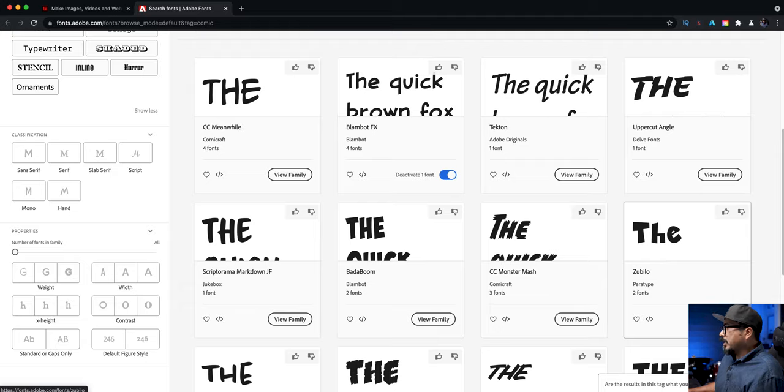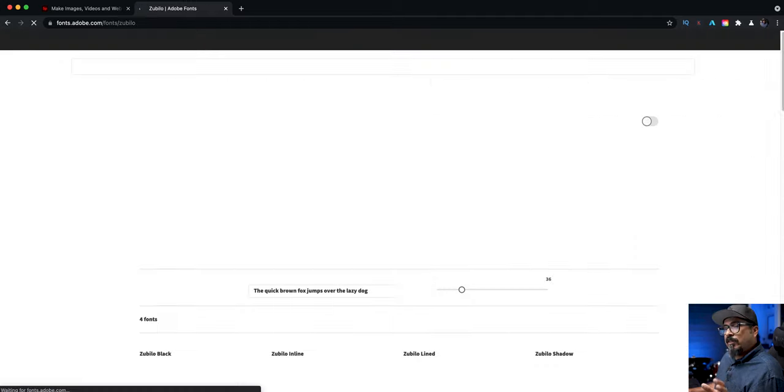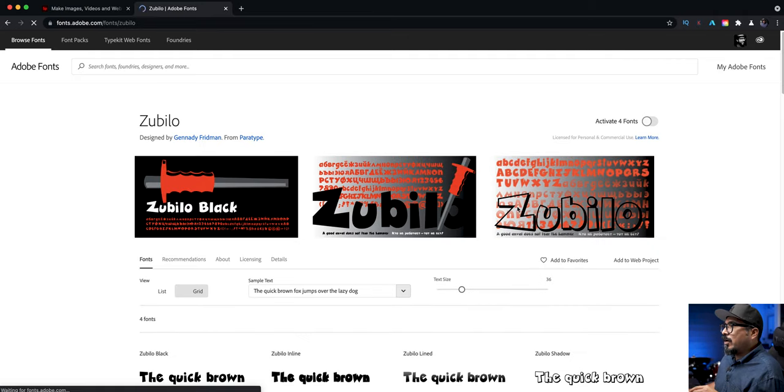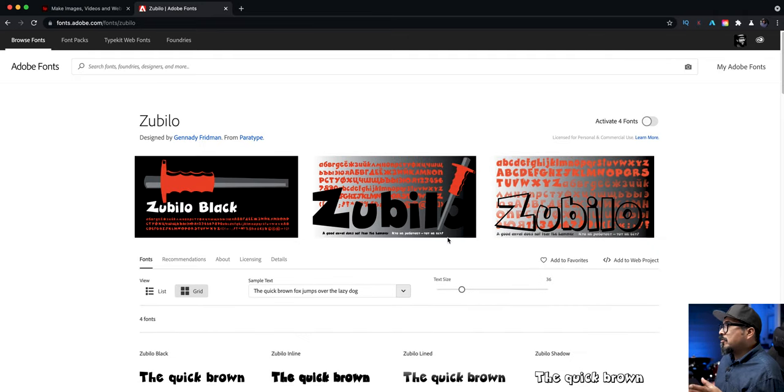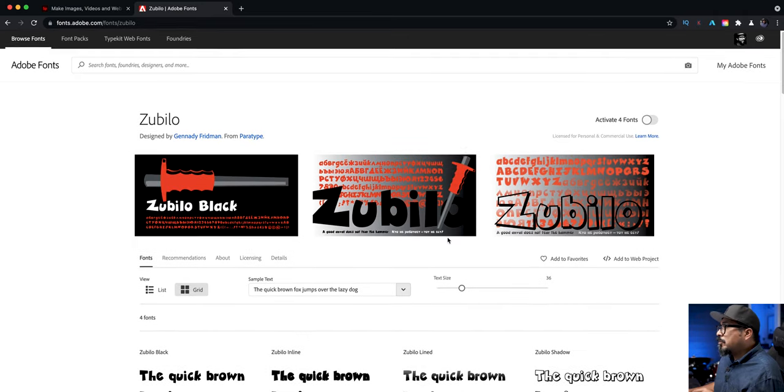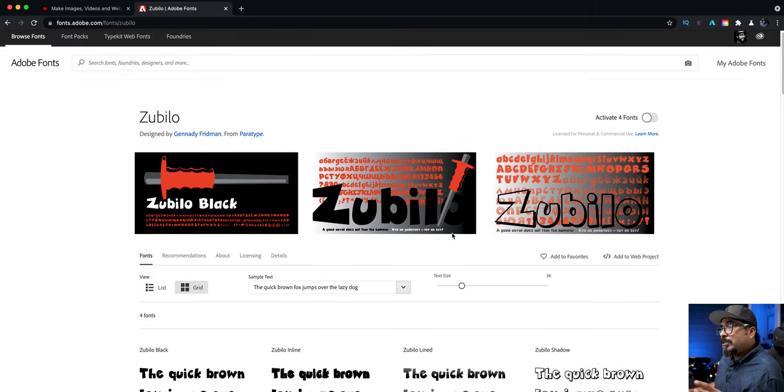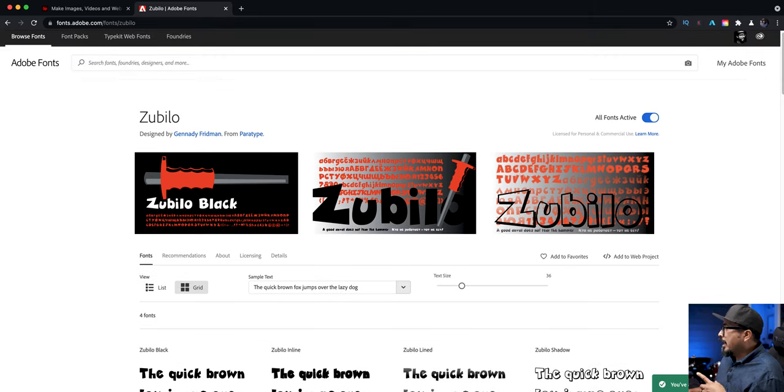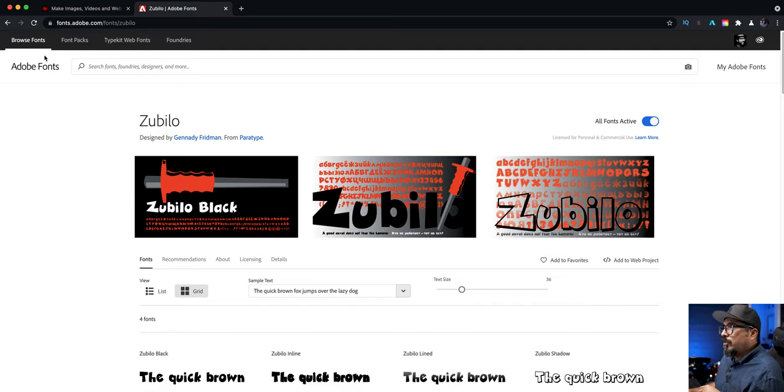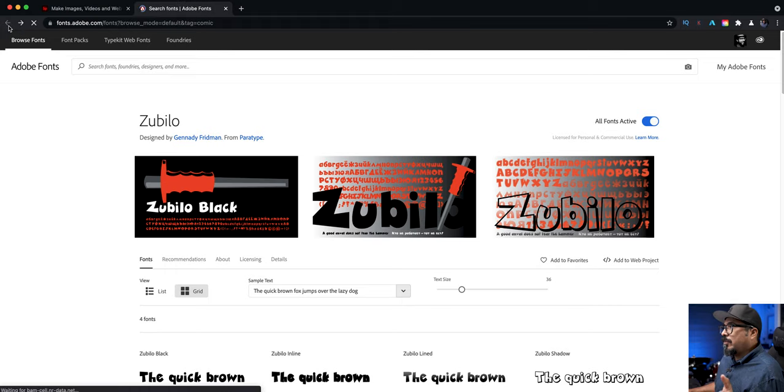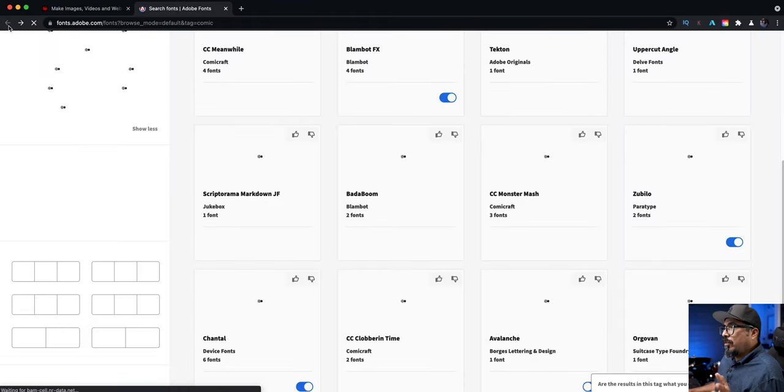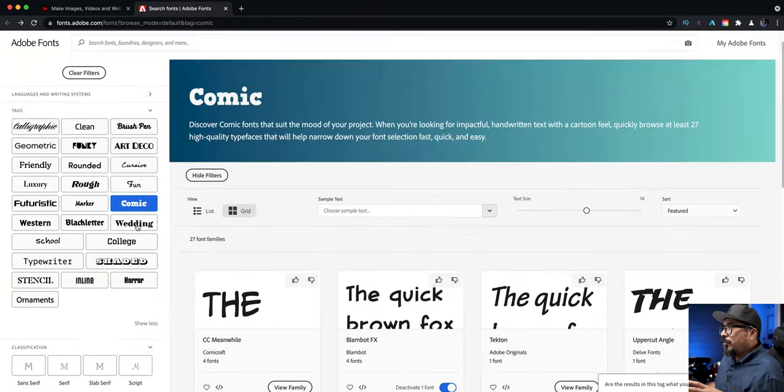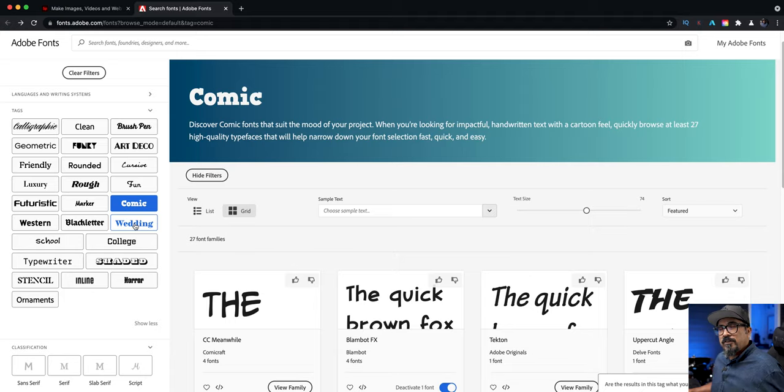So if I click on view family just to let me see the entire set of fonts that's pretty cool there and basically what I'll do is activate the fonts right here. You are activating or you've activated four fonts from Zubilo and what I'll do is click on the back button to take me back to the main window and I can go through here and choose different ones.